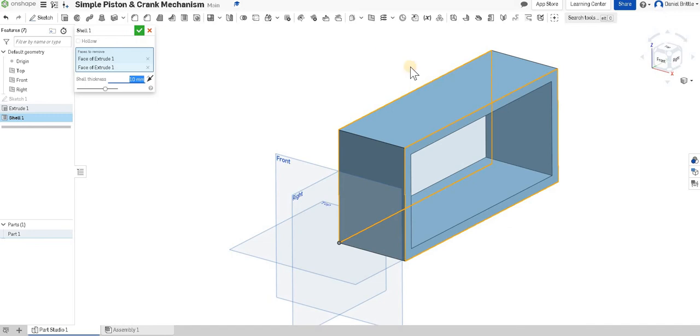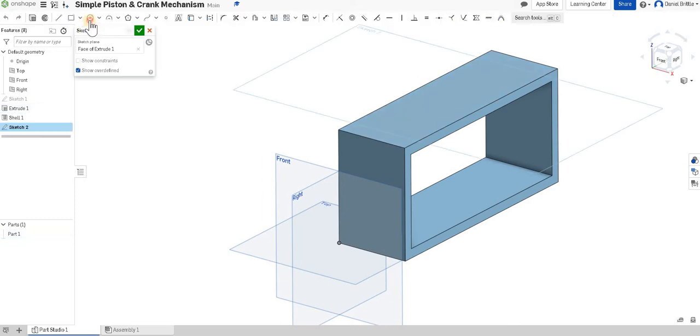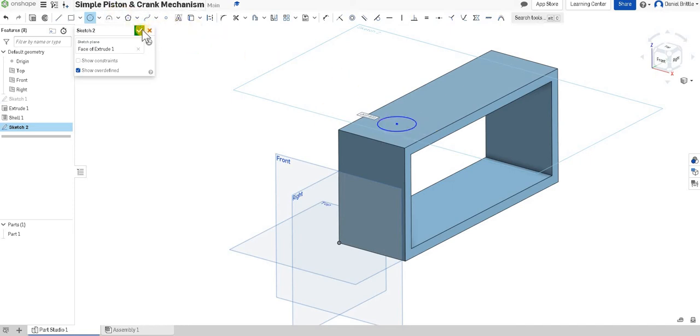We're then going to create the positions where our pistons are going to be coming through. So on the top of the objects we're going to create a sketch and we're going to draw a circle. We'll pattern our circle and our extrude for the hole so we only do the one at this stage.